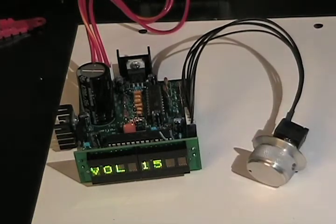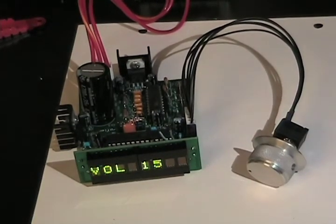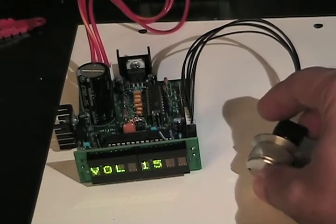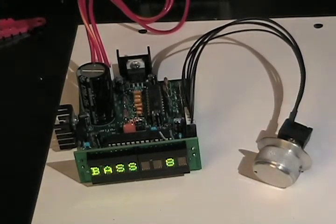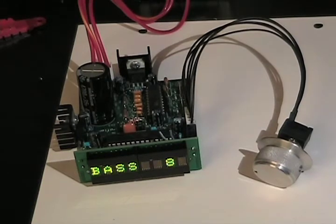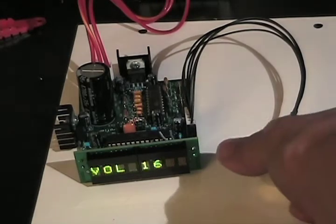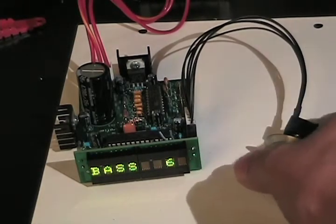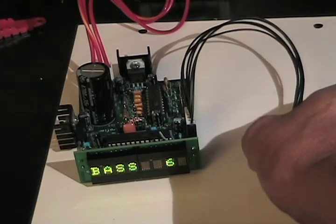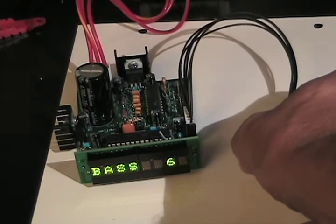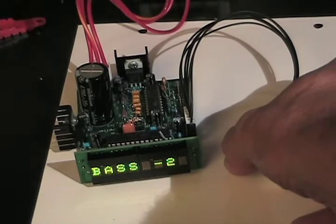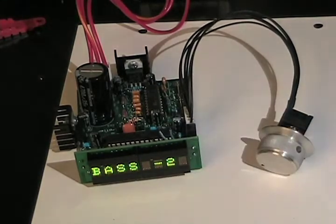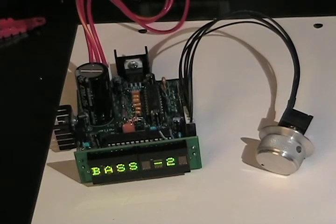Now, once I've got my volume set where I would like it to be, I can just press the encoder button and it'll switch me to the bass setting. Now, on bass, I can either boost the bass, which is going to be a positive number, or I can attenuate the bass down to, say, negative 2.